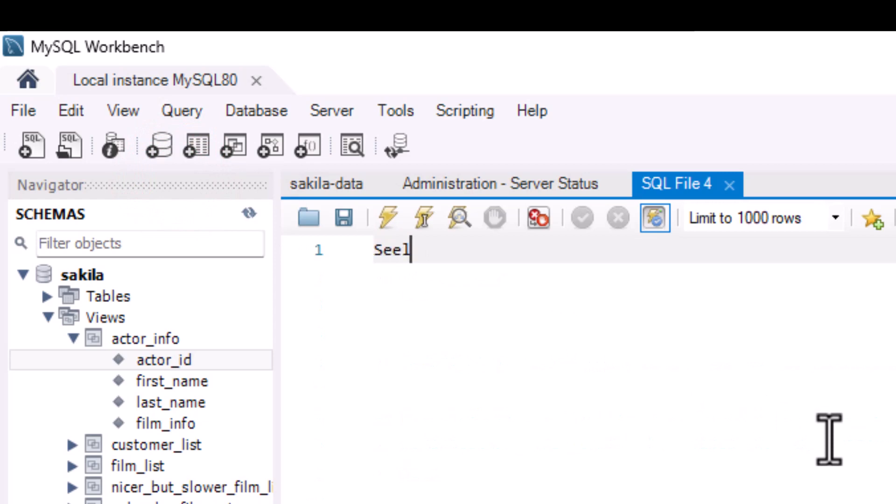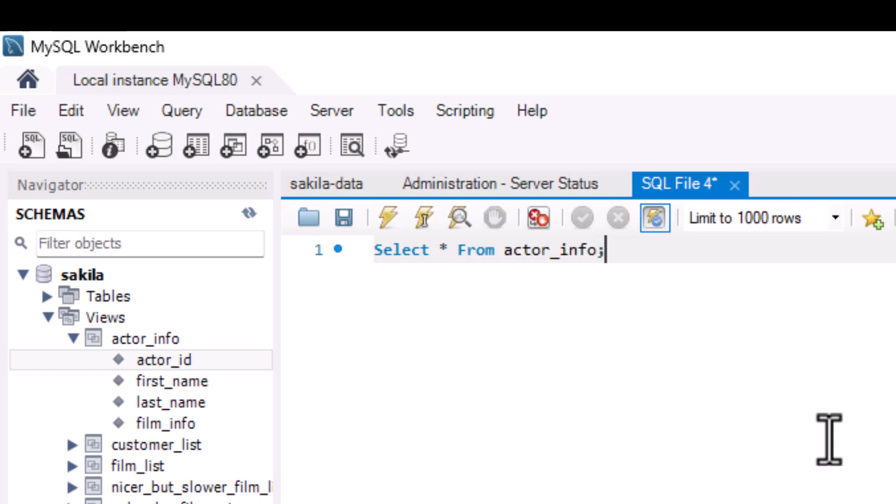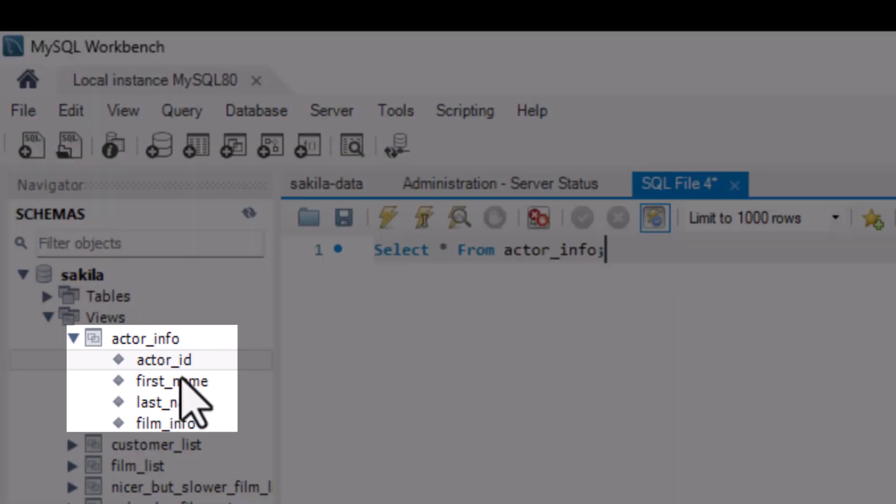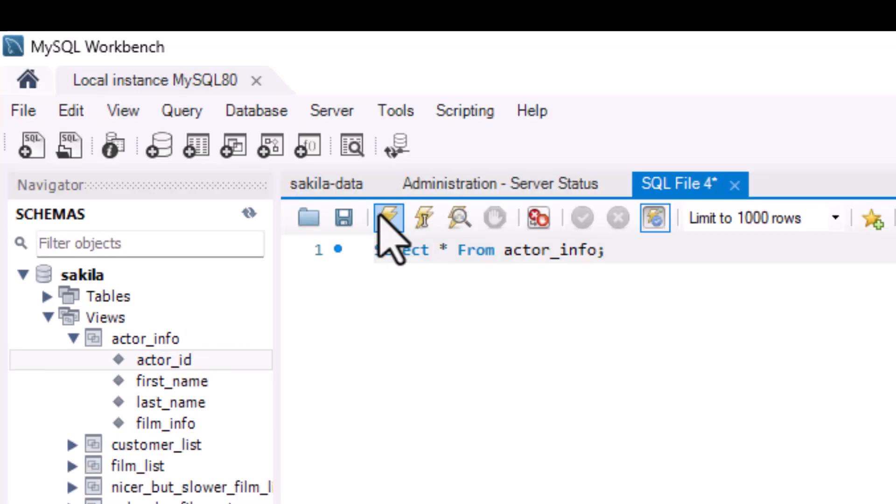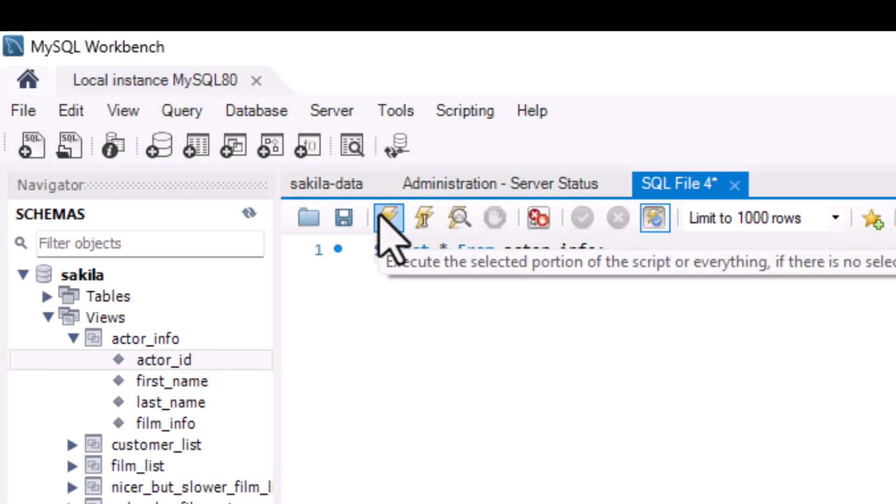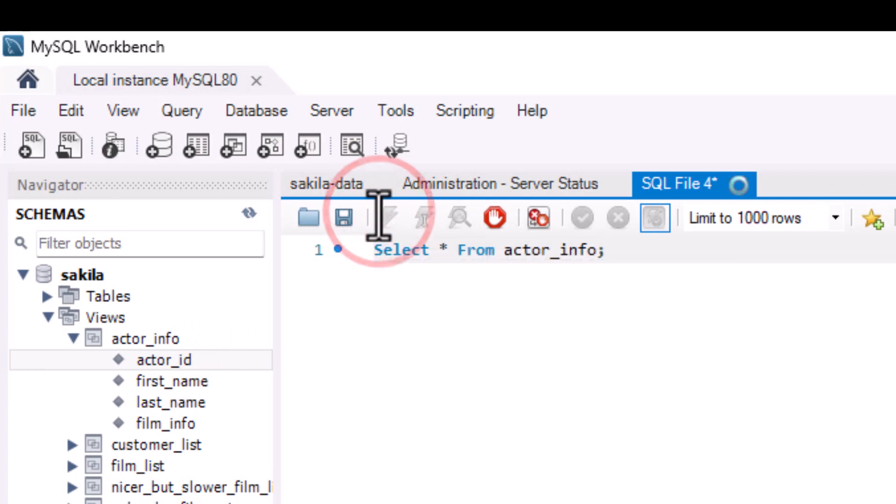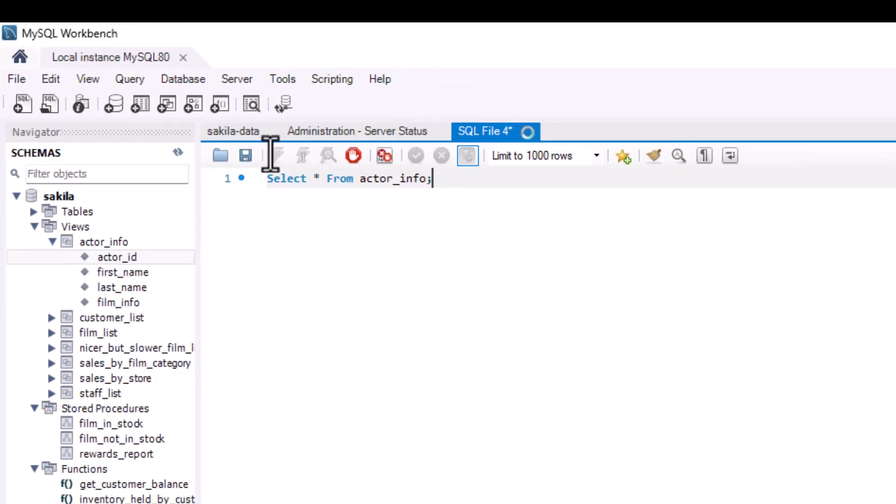And I could say select star, which will give me all of the data, all the columns out of that particular table. I'll say select star from actor_info, semicolon. That's a good way to terminate. So here is the table that we're going to query. These are the four fields: actor ID, first name, last name, film info.